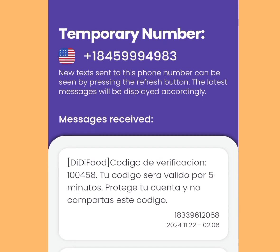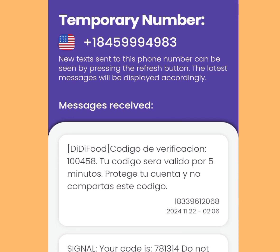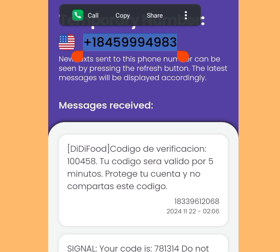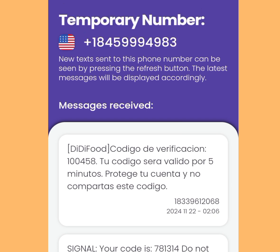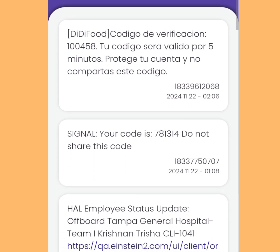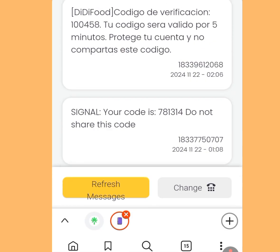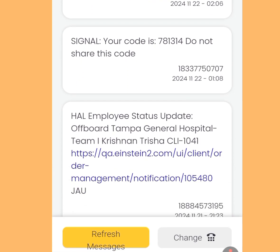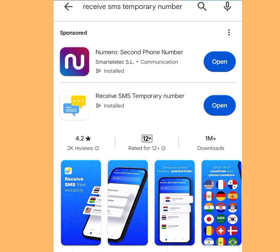Once you've tapped a number it will bring you here. The site says new texts sent to this phone number can be seen by pressing the refresh button and the latest messages will be displayed accordingly. Copy this phone number, go to your Telegram account, and paste it. When they send you a code, come back here and tap Refresh Messages — that is where you will see your code to create multiple Telegram accounts without using your phone number.